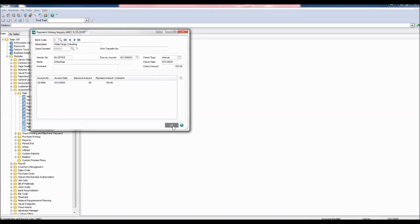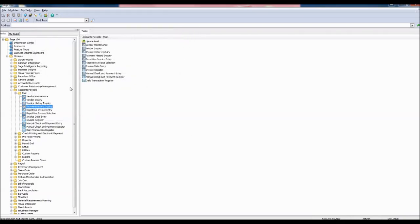Now let's click out of here, go back to the main folder, and select manual check and payment entry.